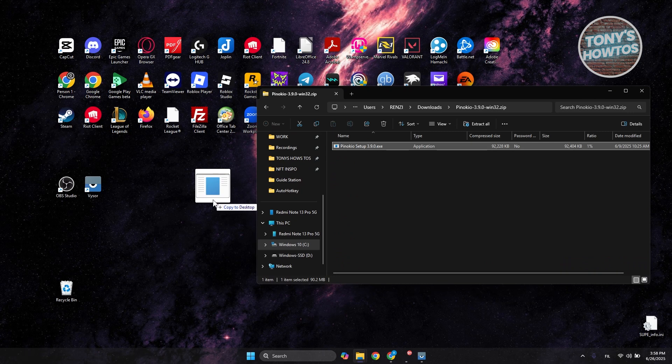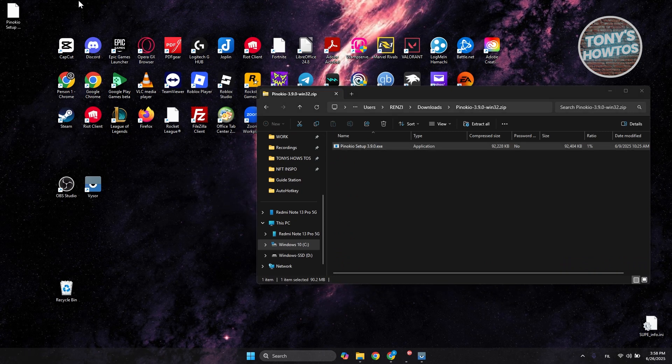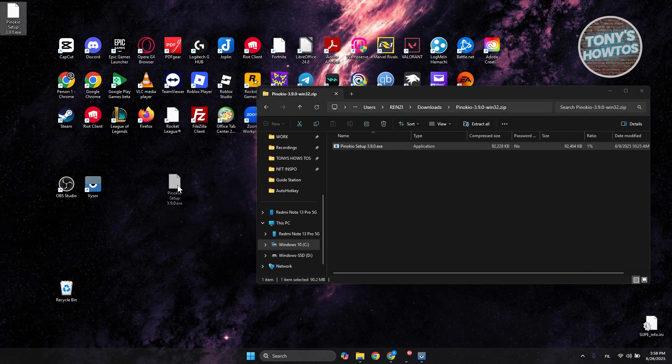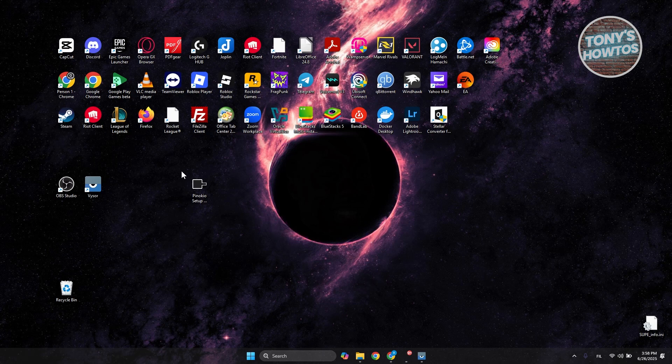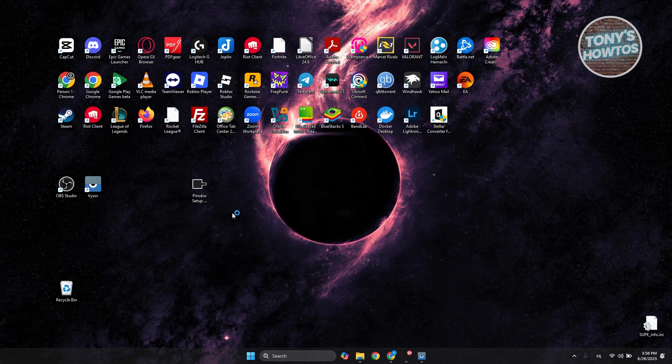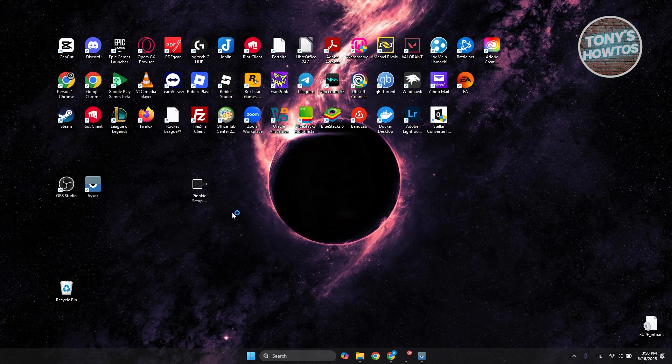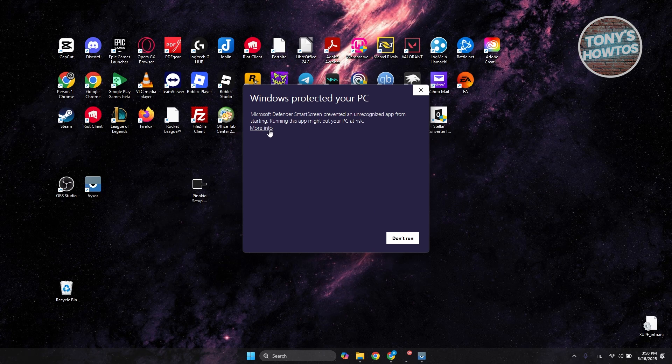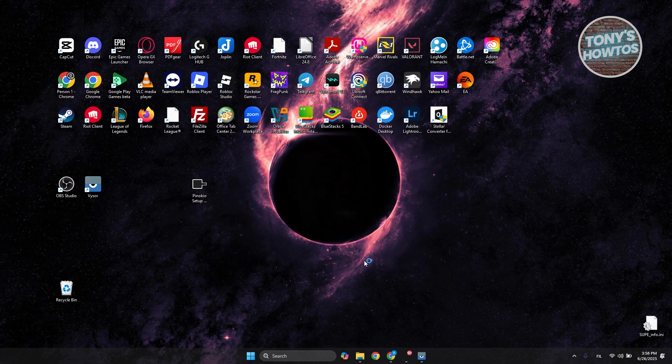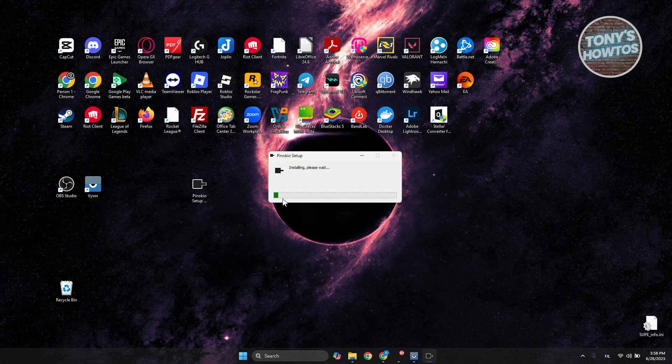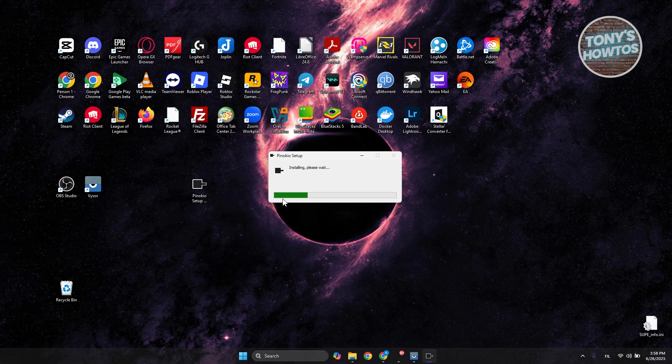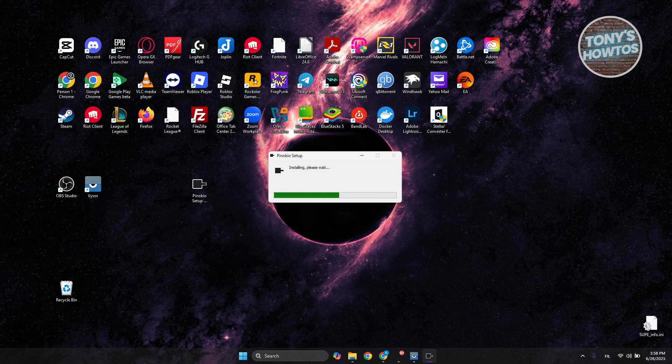Double-click on Pinocchio. Click on More Info, then click Run Anyway.